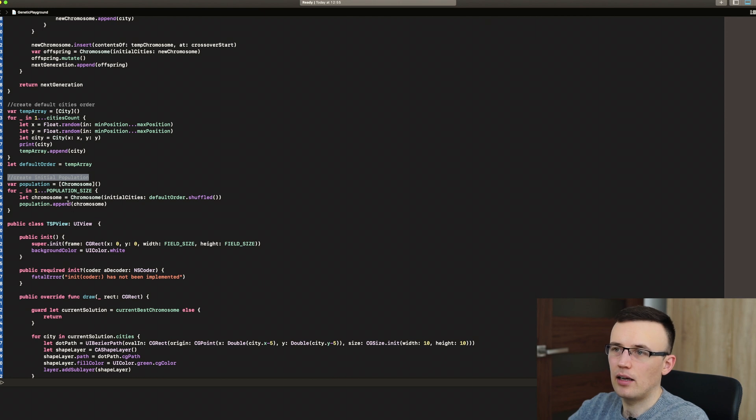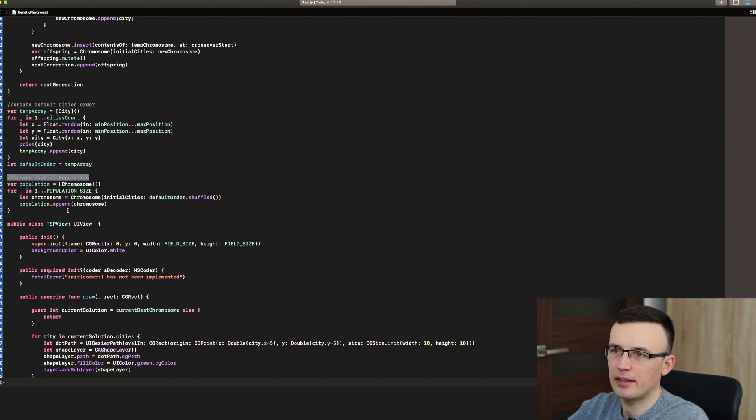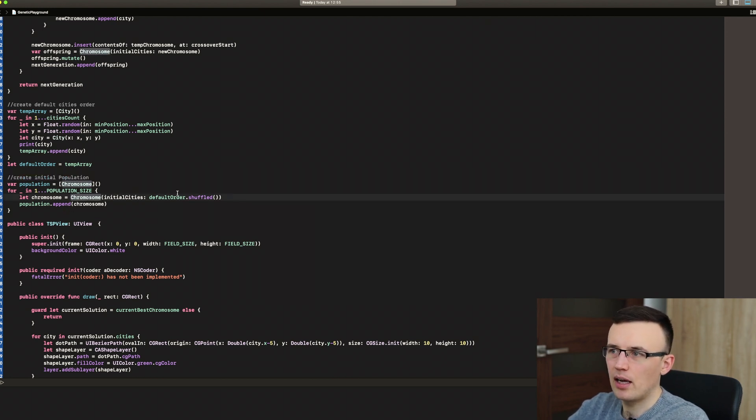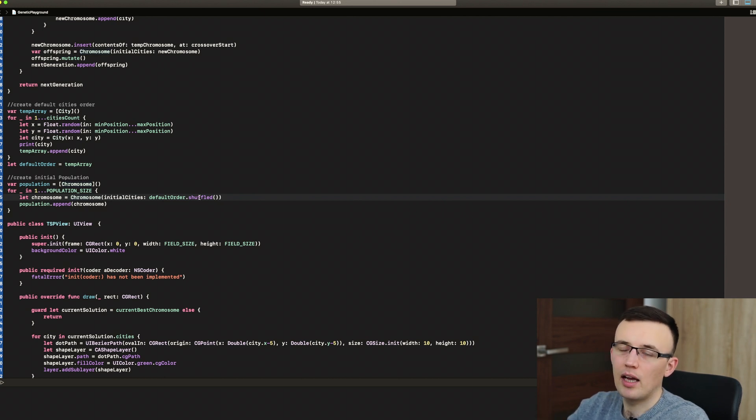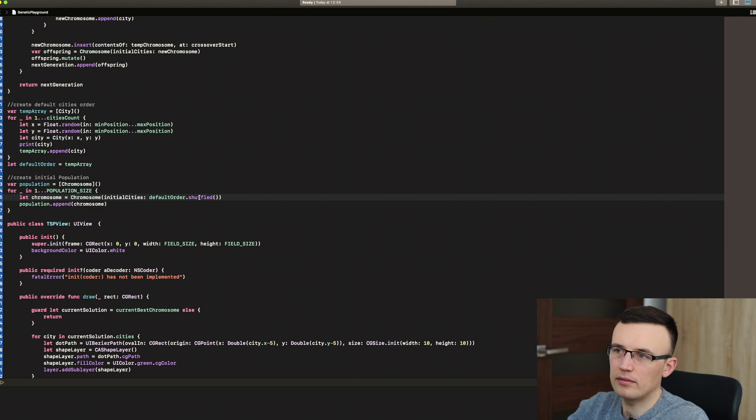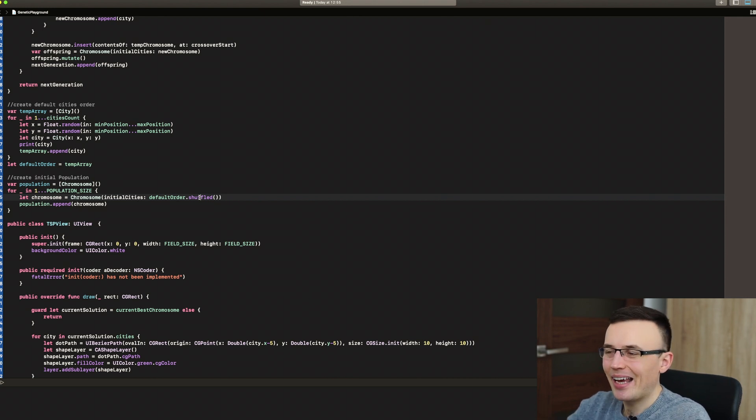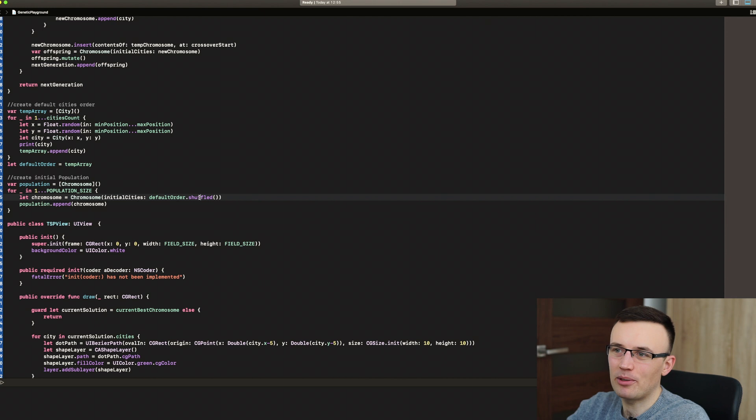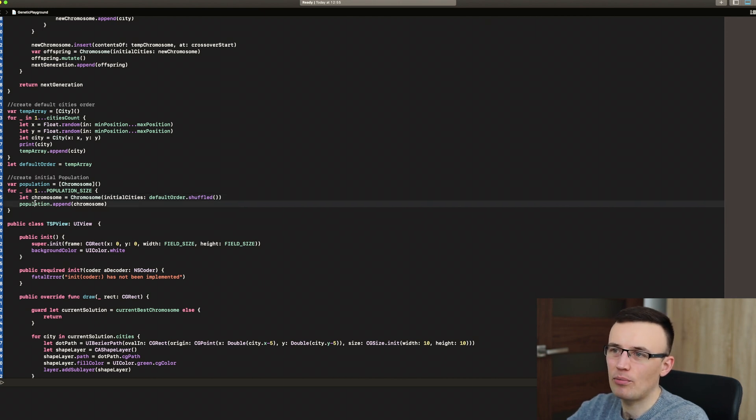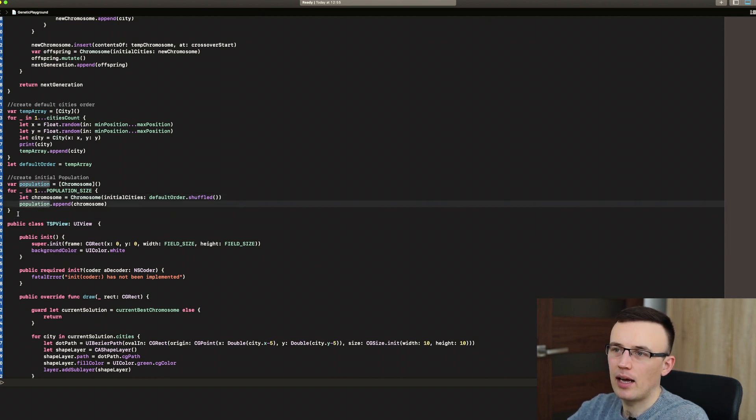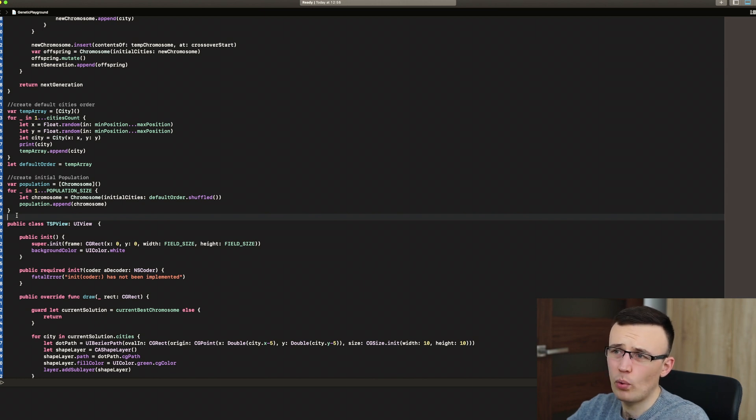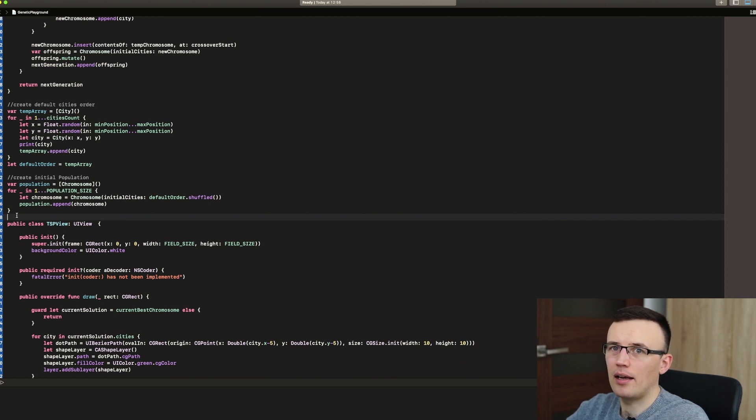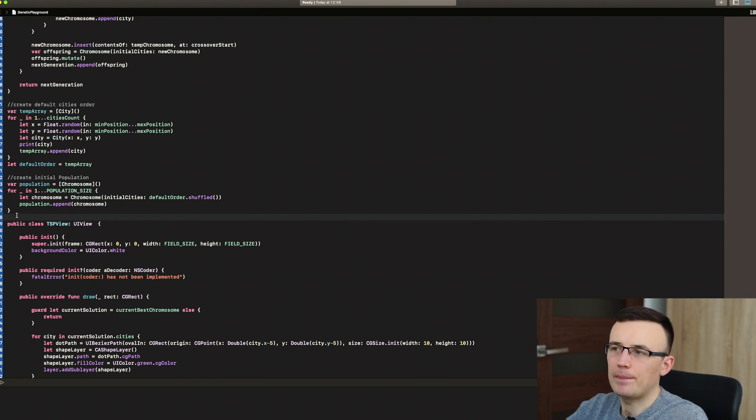And then we have to create initial population. So we have a loop that's creating chromosomes with randomly shuffled orders of the cities. Shuffled means that the elements of the array are being shuffled and none of them is being replaced. And that's how we create populations. So at this point, we have 20 chromosomes and each of them has randomly shuffled list of cities to visit.